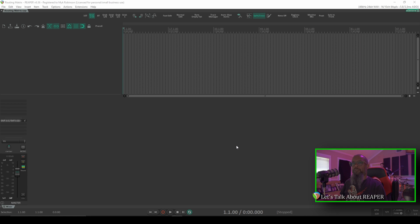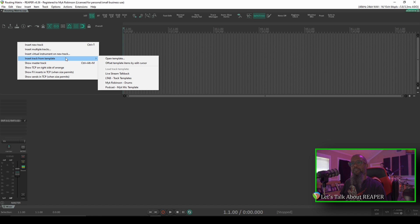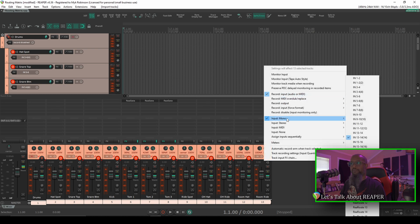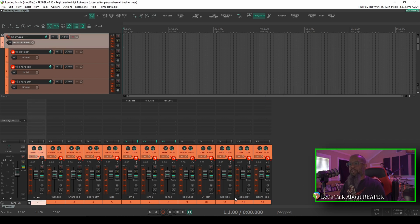Typically when I'm recording my drums, I use a template that I've set up that already has each track routed to the correct input on my audio interface. To load that template, I'll right-click in the track control panel, go to Insert Track from Template, and I'll choose Mike Robinson Drums. As you can see, this template is already set up with each track named, and each one of the tracks is routed to the correct input. If you're not familiar with how to create track templates, click the link above. Let's get rid of these tracks for now.